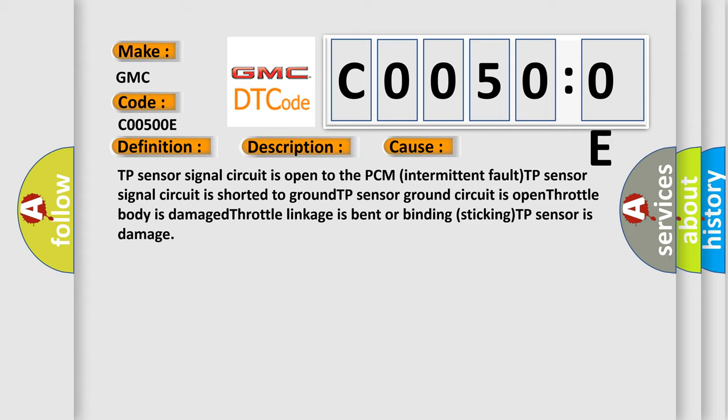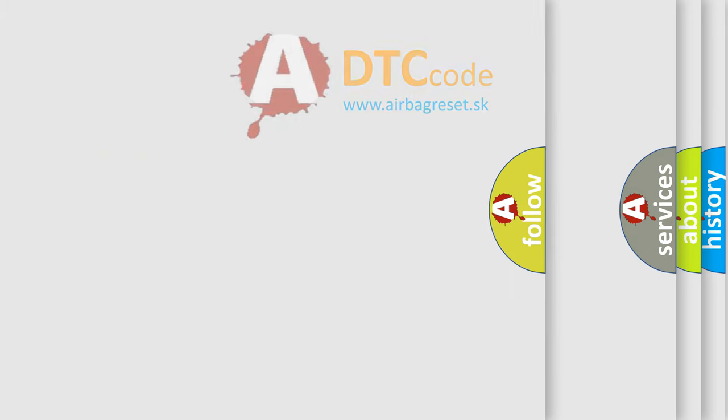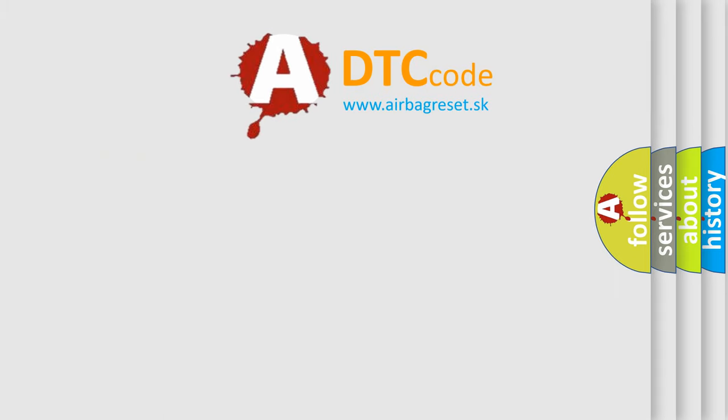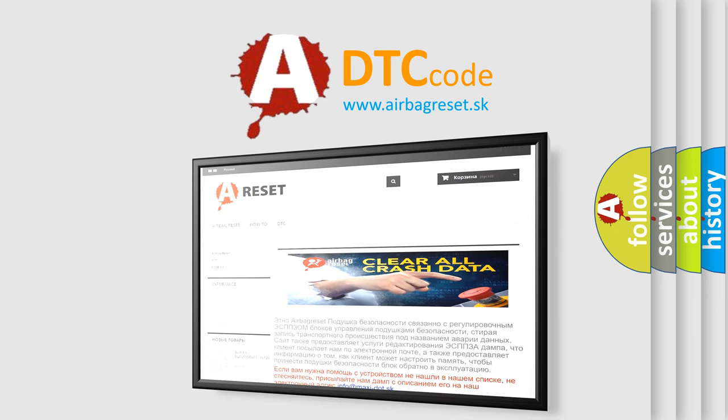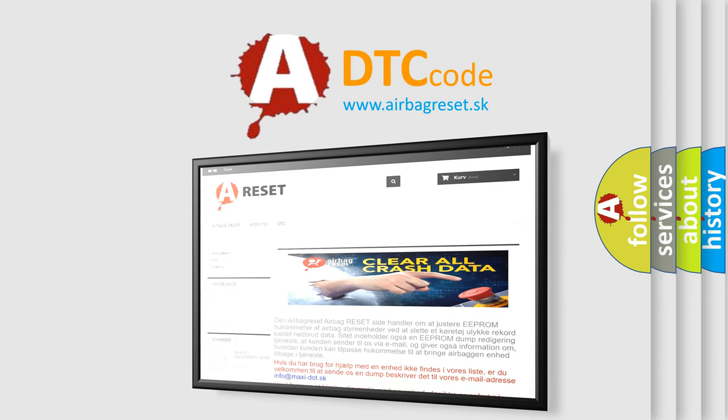The Airbag Reset website aims to provide information in 52 languages. Thank you for your attention and stay tuned for the next video.